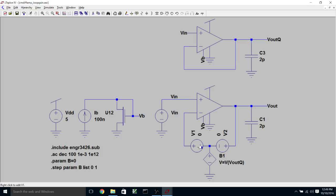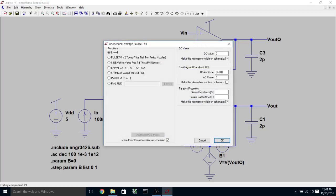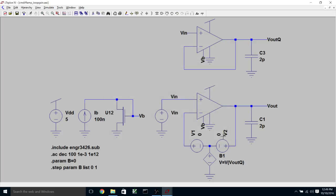The way that I've set these up is as follows. I've got a DC value of zero, and I've got my AC amplitude set in terms of a parameter called B. The amplitude of V1 is going to be one minus B, and the amplitude of V2 is going to be just B. I'm going to do a dot step where I run two successive simulations where B equals zero and then B equals one. When B equals zero, the AC amplitude of V1 is one and V2 is zero. When B equals one, the amplitude of V1 is zero and the amplitude of V2 is one.